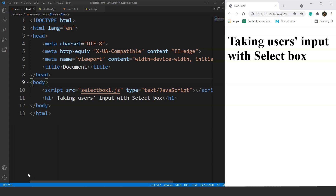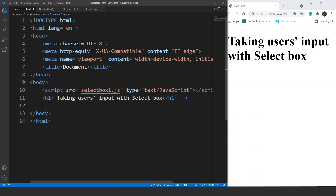So without wasting any time, let's move on to the programming part directly. First we'll see how to create a select box in HTML and then we'll move on to the JavaScript part. If you guys remember, we used the input tag in the previous few videos for text boxes and radio buttons. But for the select box, the scenario is a bit different — we have to use the select element in HTML.